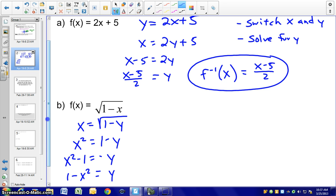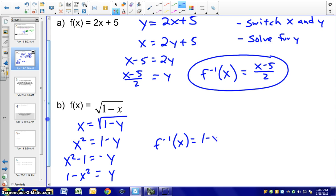Now, what you'll realize here is that all functions do have inverses, but the inverse might not necessarily be a function. Let's go ahead and graph the inverse and the original function and take a look at these graphs.